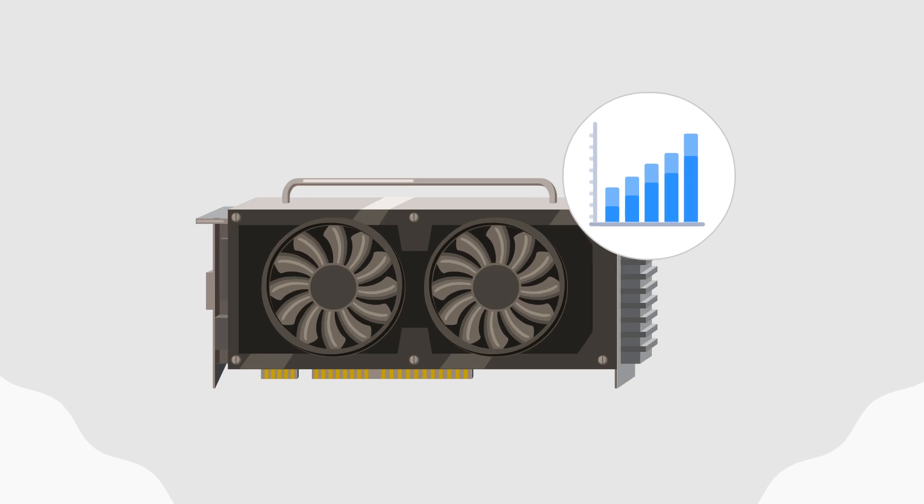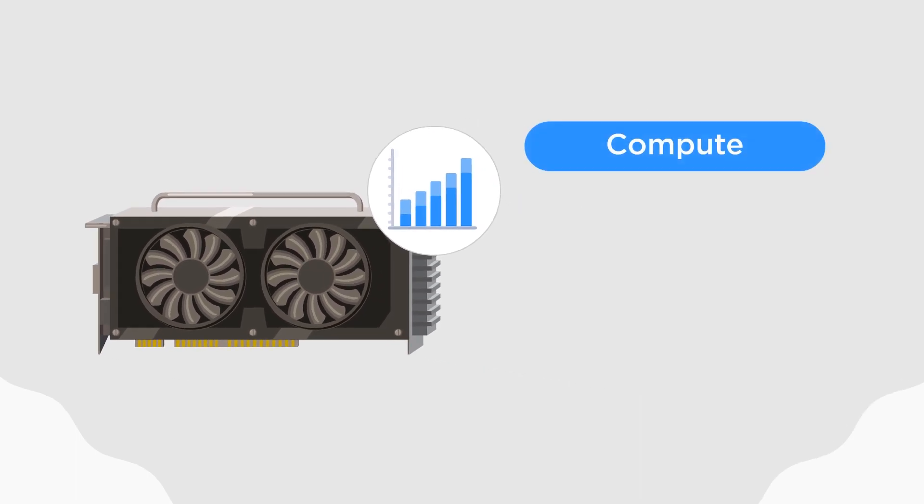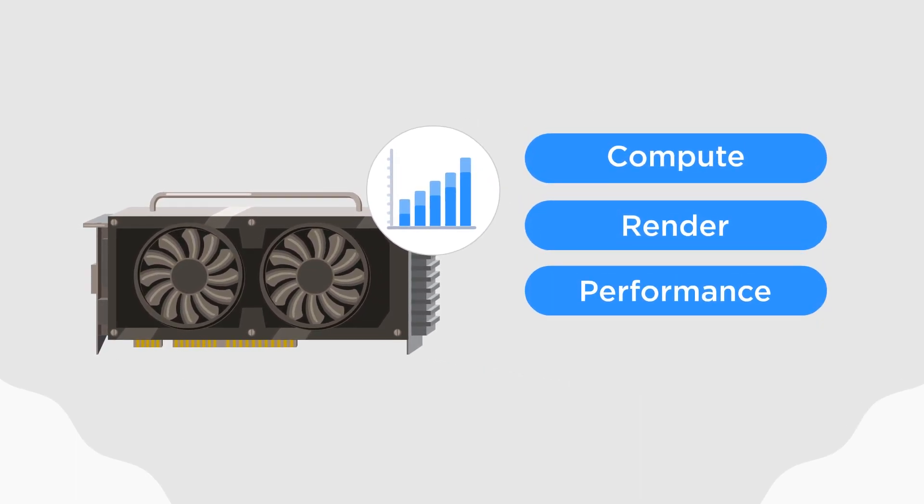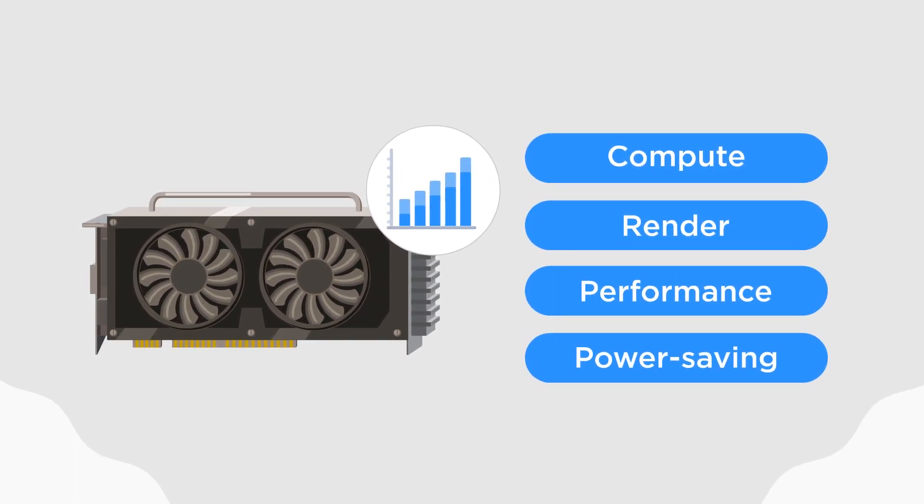Choose from four different modes: Compute, Render, Performance, and Power Saving.